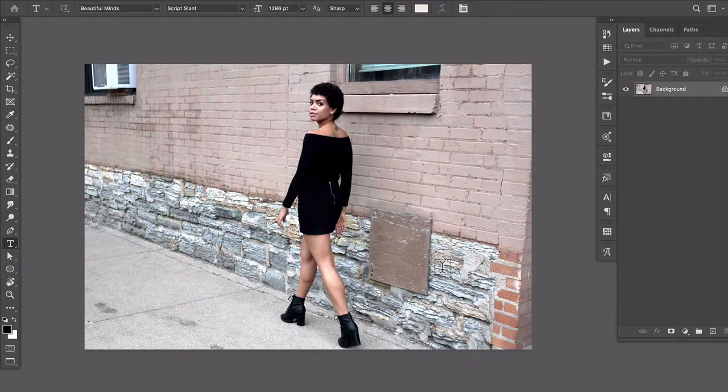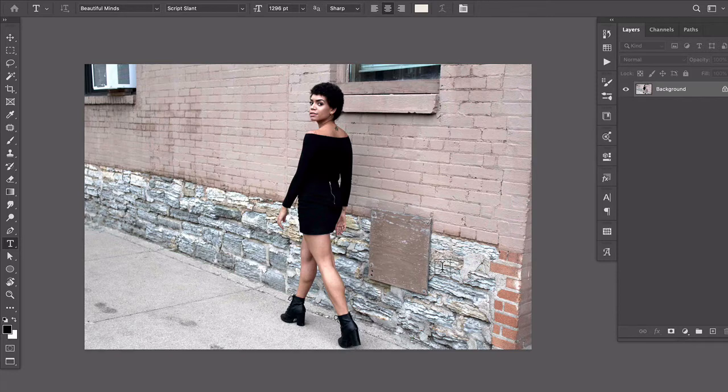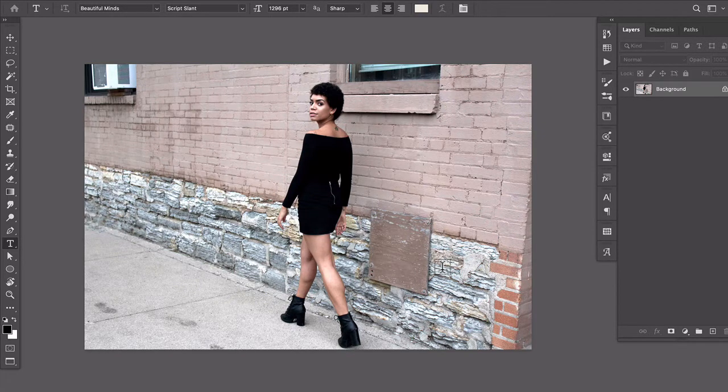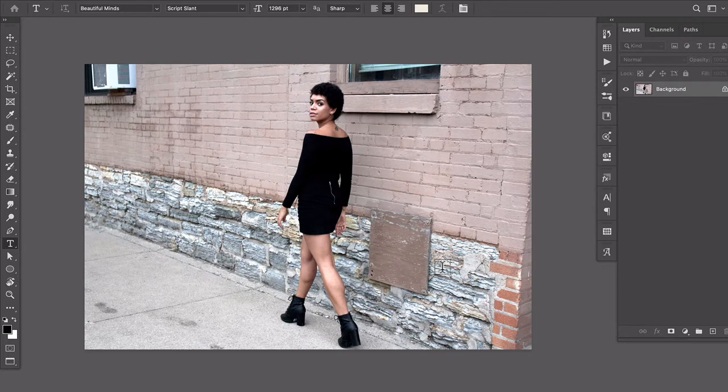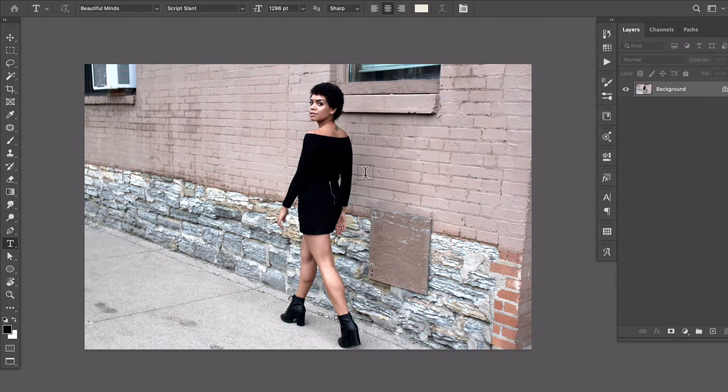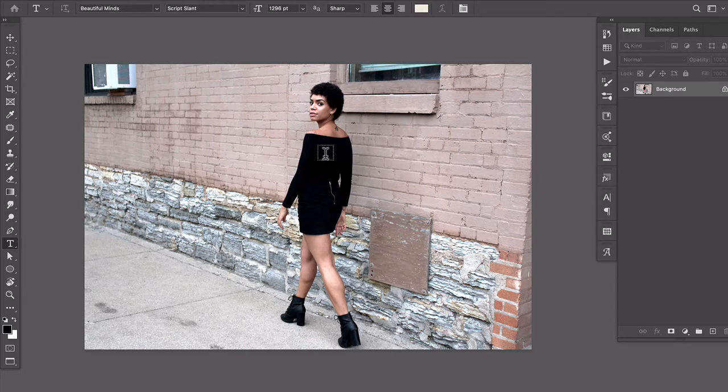Okay, so this process is much simpler than you might imagine. The first thing that you want to do is place your type and figure out how it's going to relate to the subject in your photo.